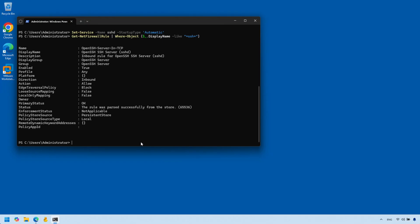Again, it is safer to restrict by IP, but this is just a demonstration so I'll leave it open like this.